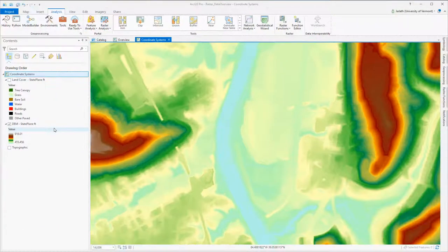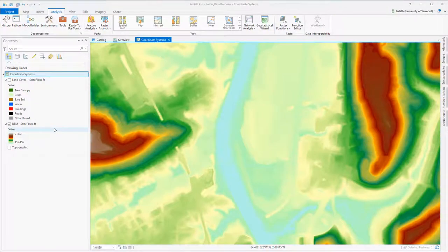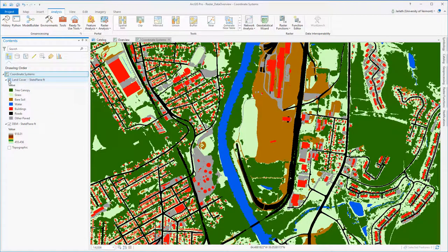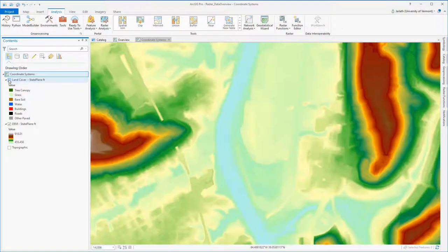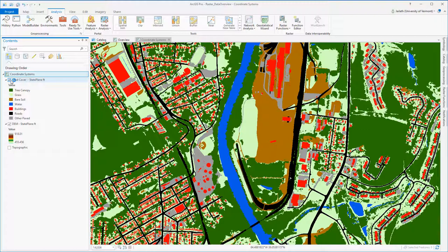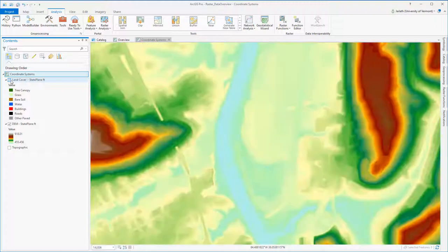Moving over to ArcGIS Pro, I've got two different datasets I'm going to use for the demo. One is a thematic raster dataset, a seven-category land cover classification, and the other is a high-resolution digital elevation model representing the topographic surface that was derived from LiDAR data.